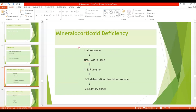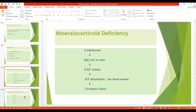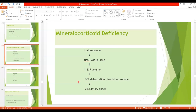Now, what happens when there is deficiency of mineralocorticoids? With decreased aldosterone, sodium is not reabsorbed and sodium chloride is lost in the urine. As more sodium is lost in the urine along with water, ECF volume decreases, leading to plasma volume decrease and ECF dehydration. This results in low blood volume, decreased cardiac output, circulatory shock, and ultimately death. Therefore, mineralocorticoids are very essential for life and are said to be the acute life-saving portion of the adrenocortical hormones.